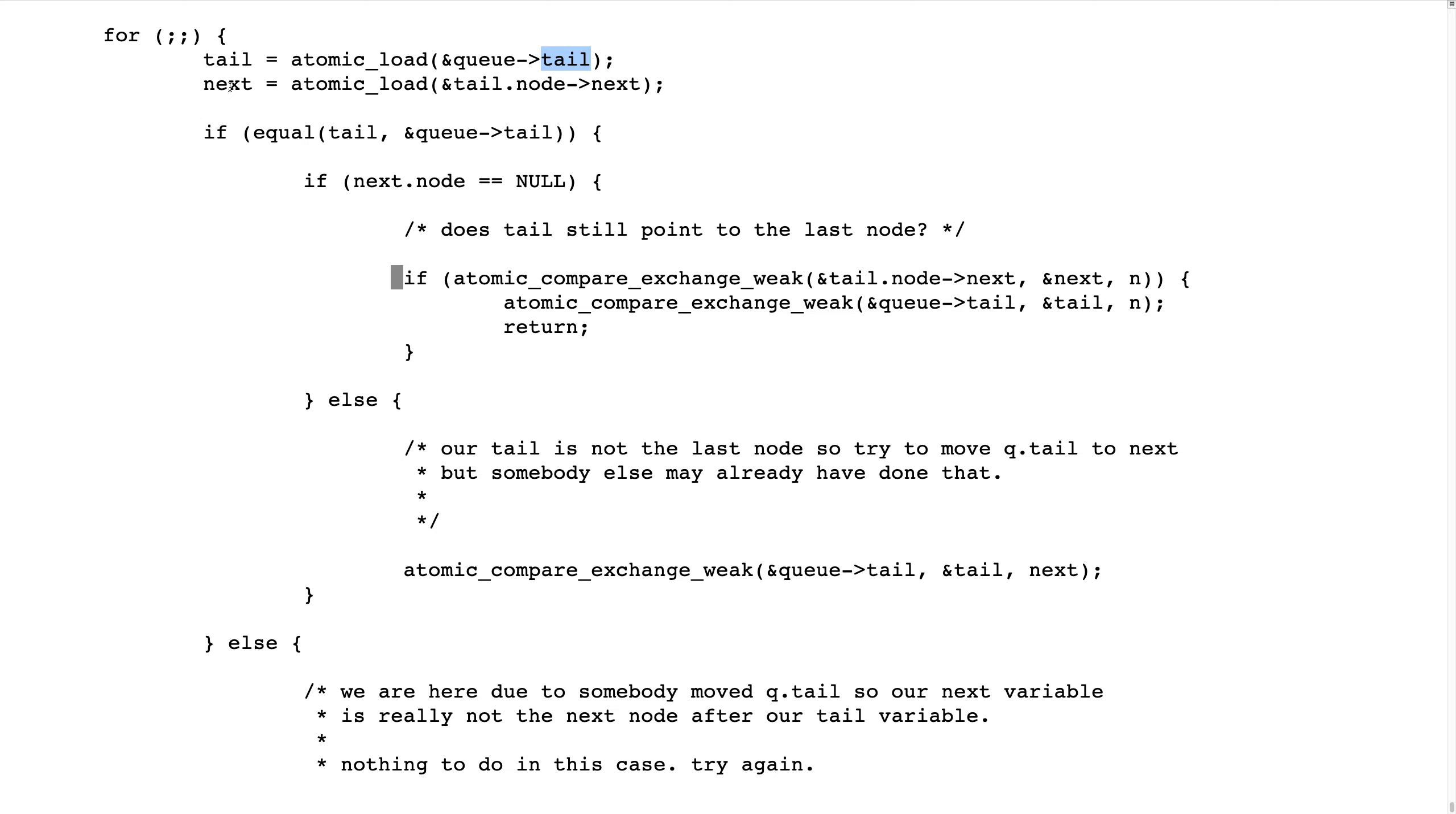And that is a good thing to do if the queue's tail is still equal to the tail that we read, because our next is the next node in the list.